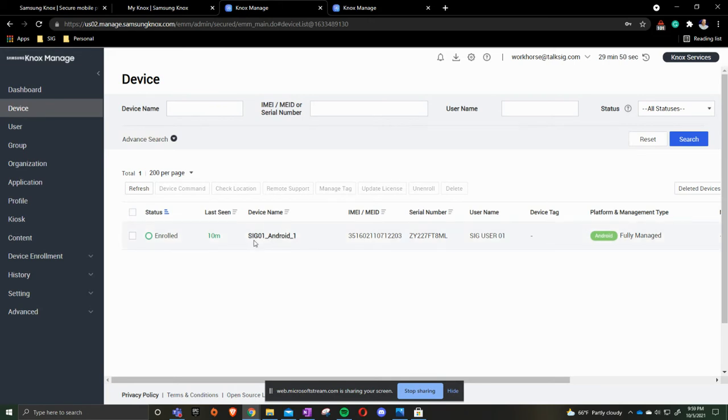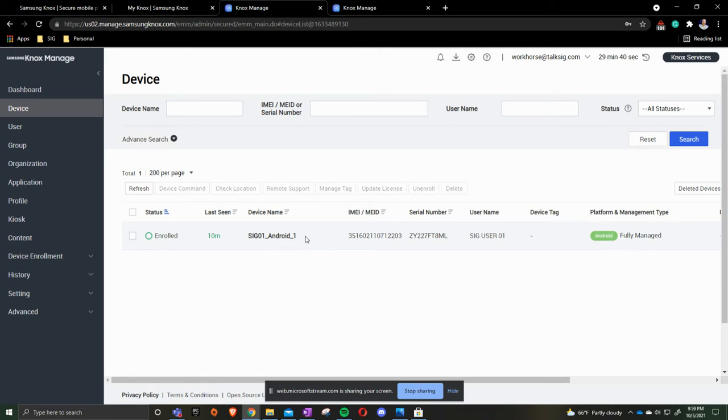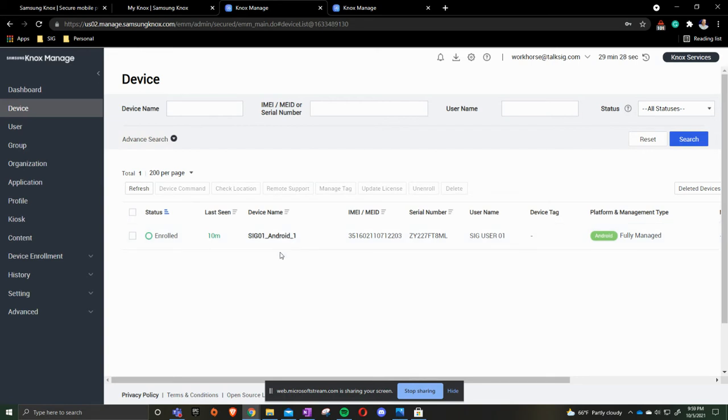All device names, whenever you're deploying, if you're using each individualized user, will always say whatever the username is, underscore Android, underscore, and the number one. If you use the same username more than one time, for example, this would say sig01 underscore Android underscore two, to let you know that yes, you're using the same username, but the device name has a two at the end.